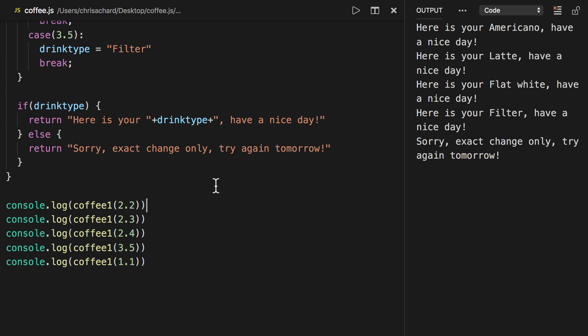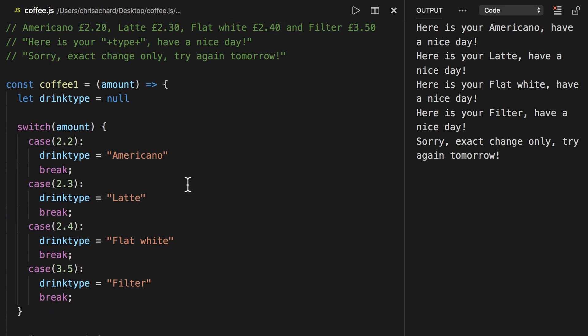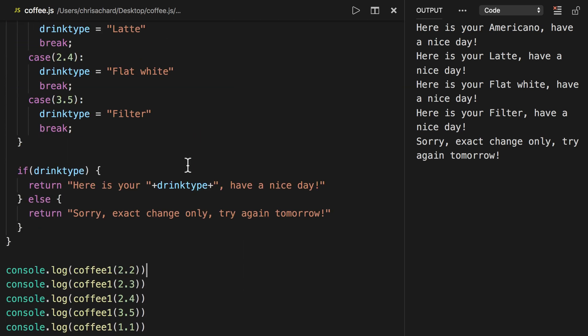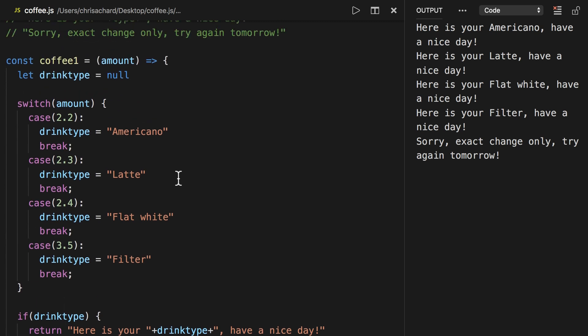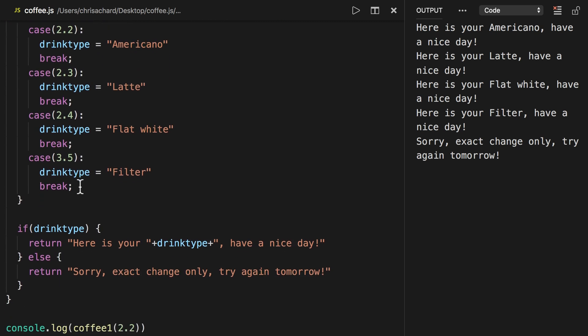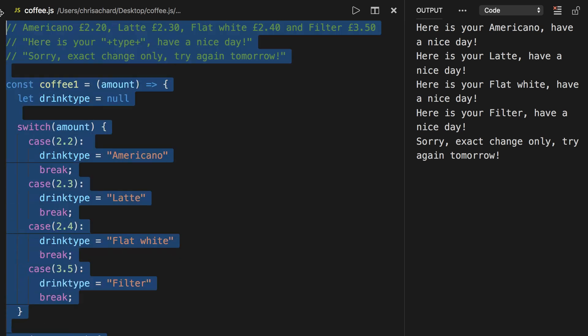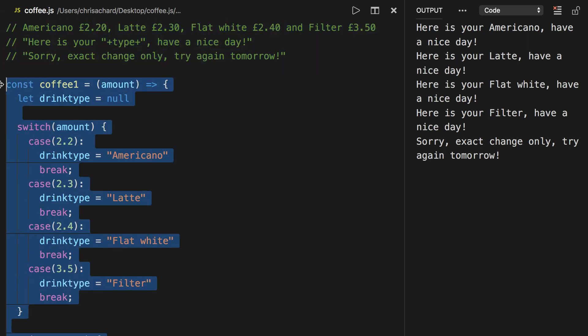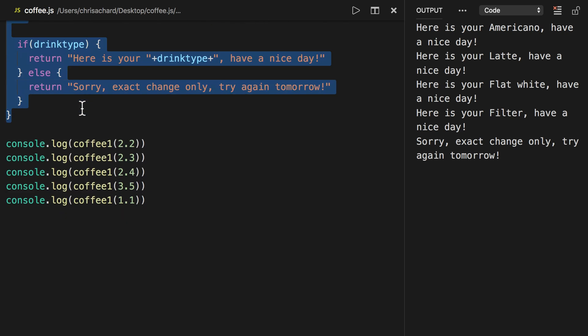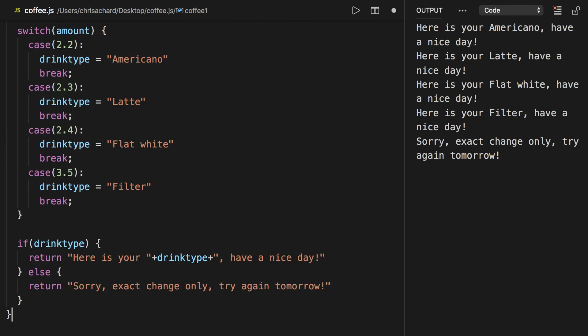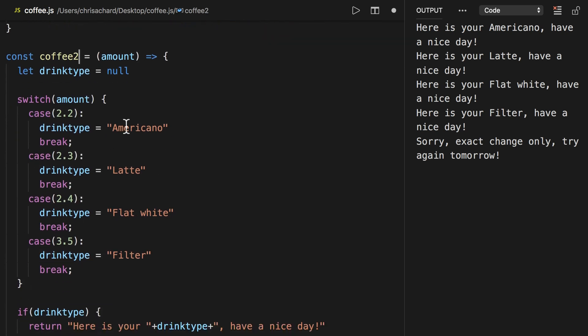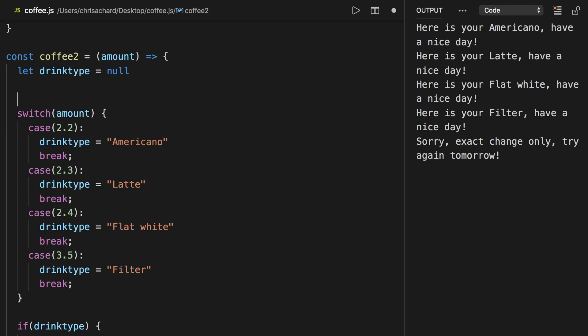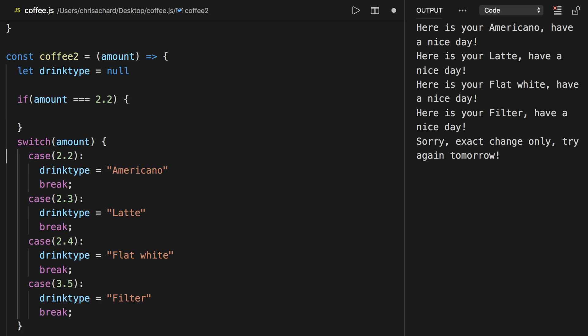Now if you don't like the switch case statement you could also do this with just if statements. So let's copy this. We'll call this one coffee2 and we'll do the exact same thing but we'll just have if statements.